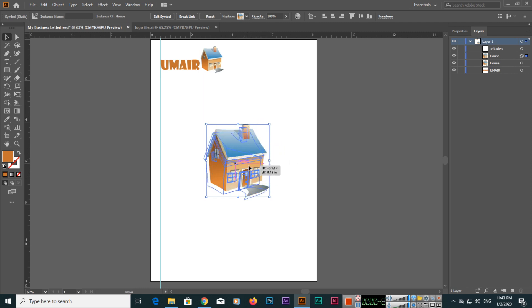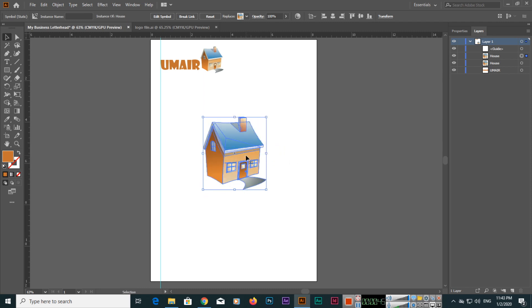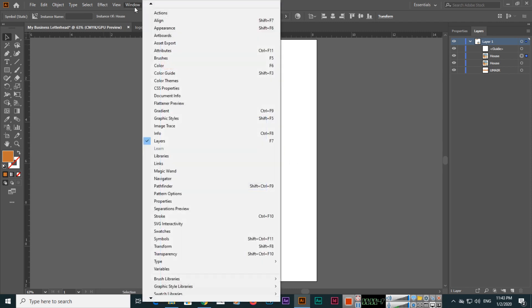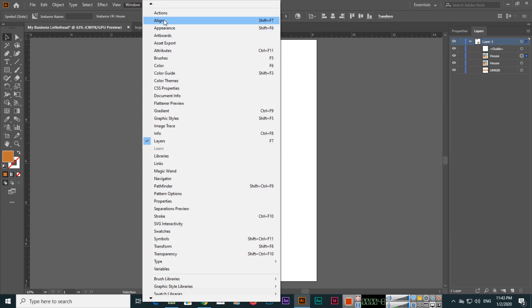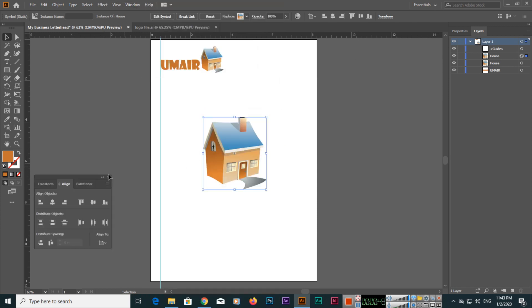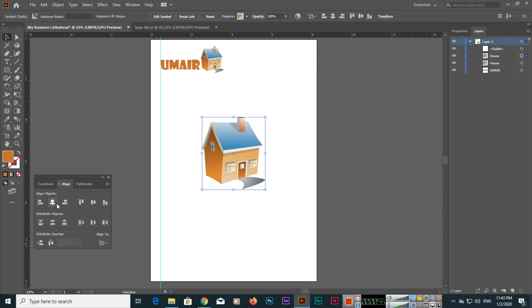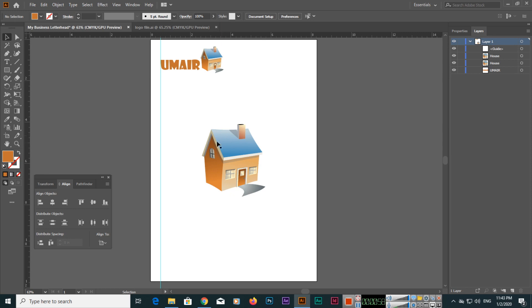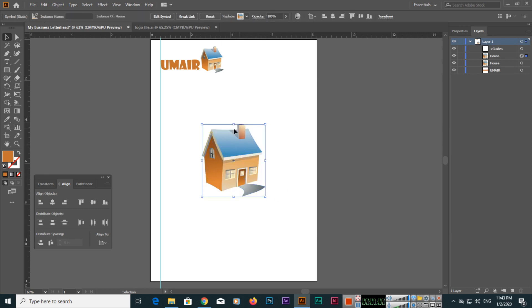Go to Window and Align, and this is aligned to artboard. Use horizontal align center and vertical align center. You can see it's in the center of your page.